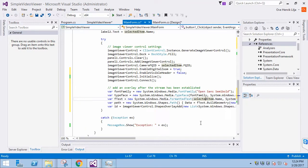SelectedItem.Name is the actual string that we will use for the overlay. It is the name of the camera in this case, but you could use any information in your own application. The overlay will get a unique ID, a GUID, which you can reference if you need to update the information in the overlay, which will often be the case.